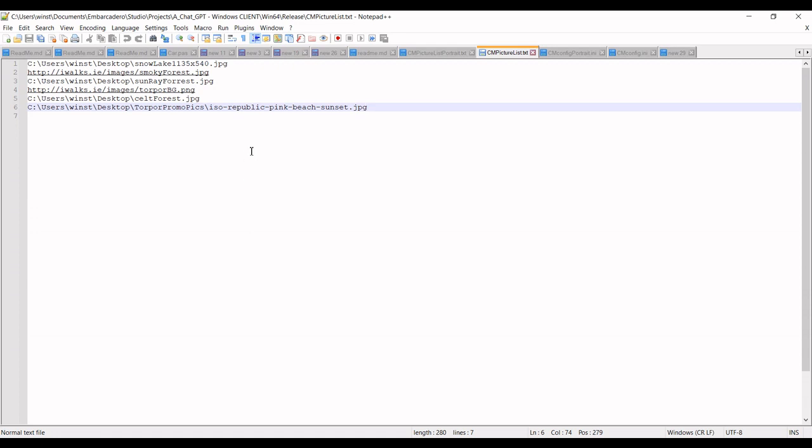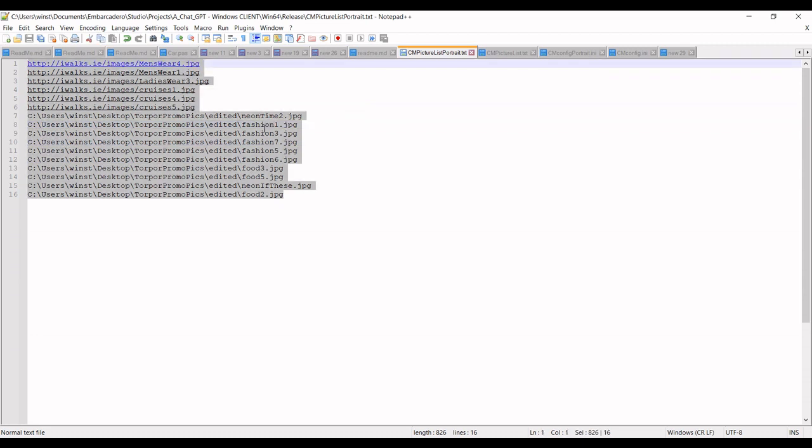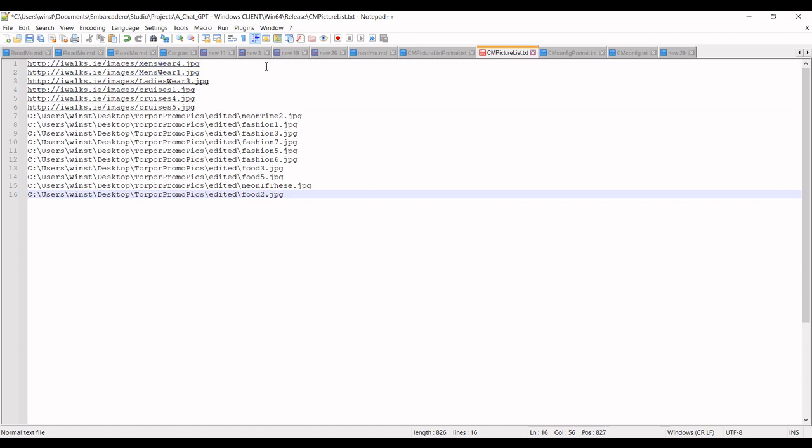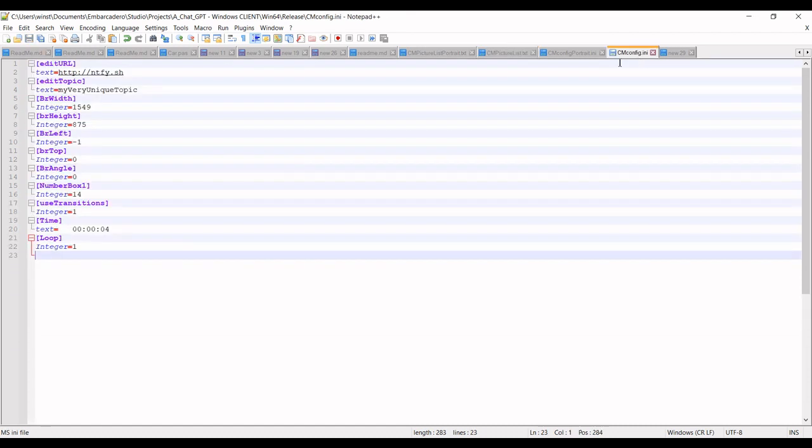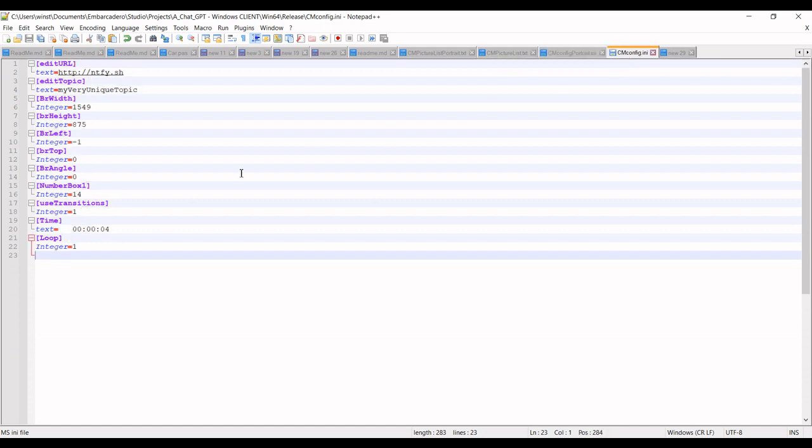Because it's in a text editor, you can see it's pretty easy. You can make up your own picture list and put it in there. Also, I've made a separate configuration in portrait mode.